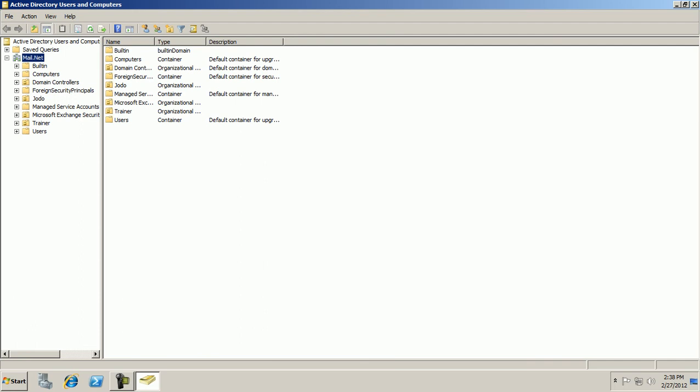These are the object containers. Objects such can be your users, groups, computers, printers, etc.